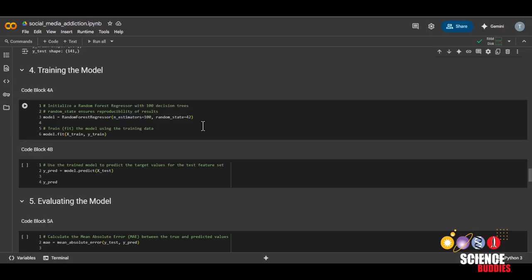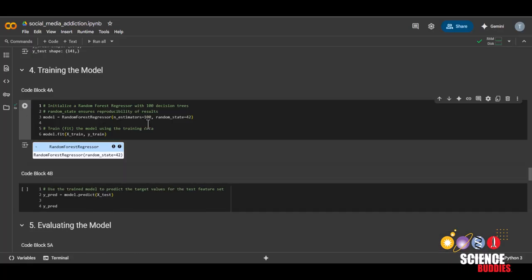Just note that if you do use other models, you may have to preprocess your data differently. To train the model, all you need to do is run this code block.